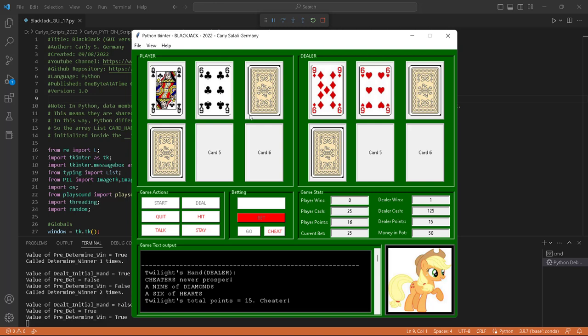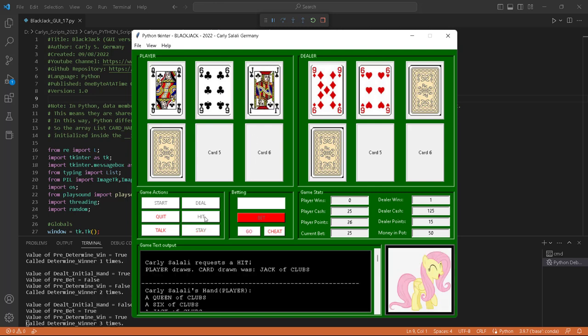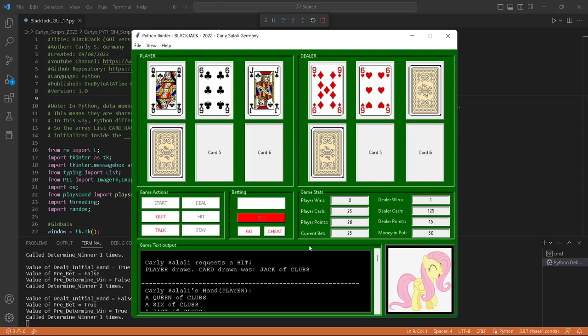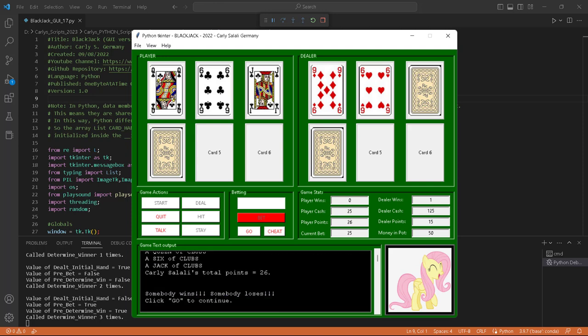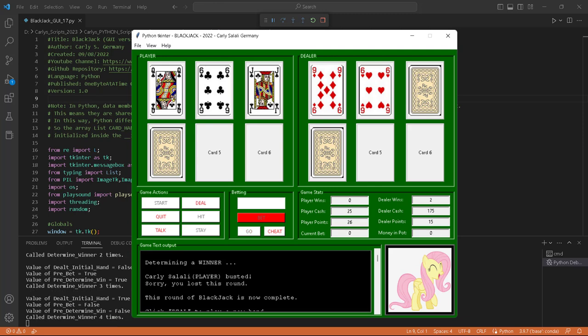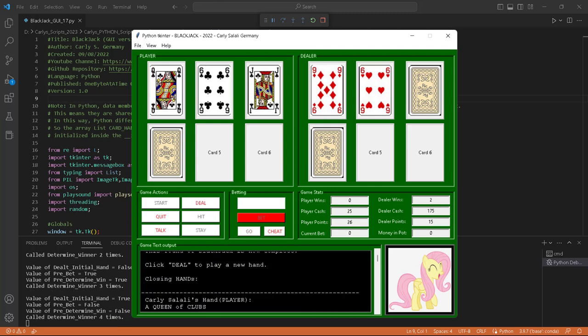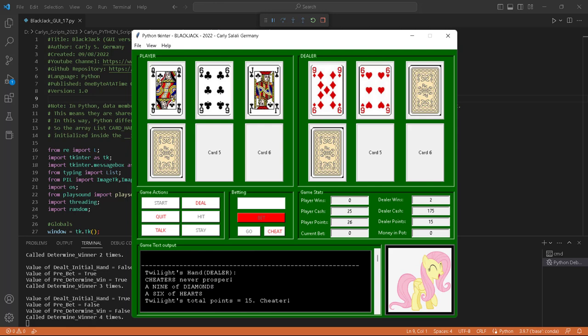I'm going to take a hit. I just busted again — a jack and a queen, that's 20, plus 6 is 26. Neither of those are aces; they're face cards, so I can't convert anything to a 1. I'm just dead. Somebody wins, somebody loses. Sorry Charlie, you busted. You lose this round. I had 26; Twilight had 15. She's just wiping the floor with me — bleeding me dry.